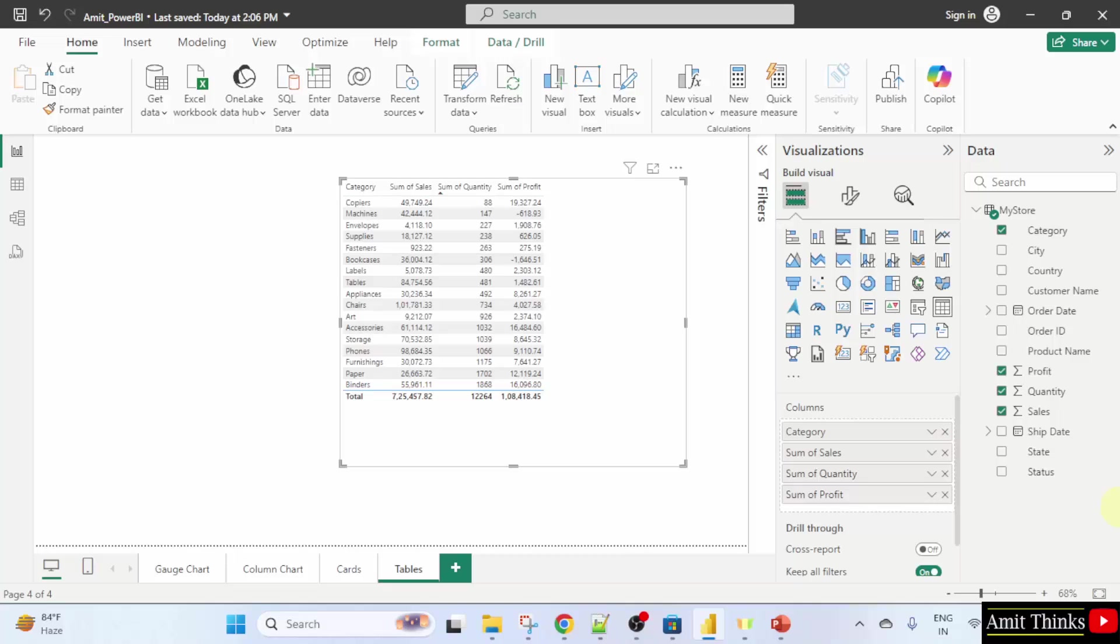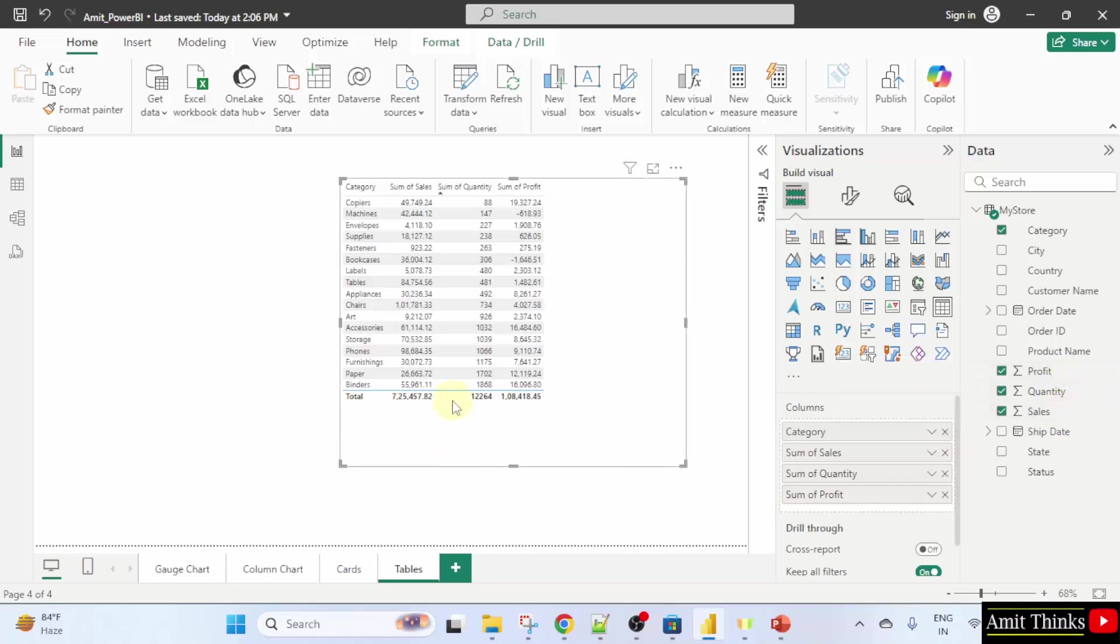Here we created a table. We added four columns to it: Category, Sum of Profit, Sum of Quantity and Sum of Sales. The total was also visible. We also saw how we can sort it and remove a column in the previous lecture. Now, let us see how to format it.